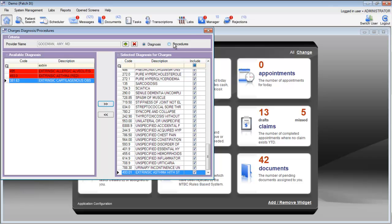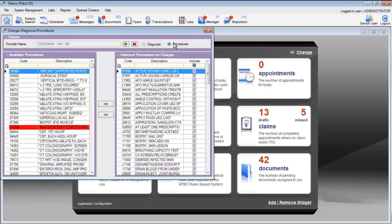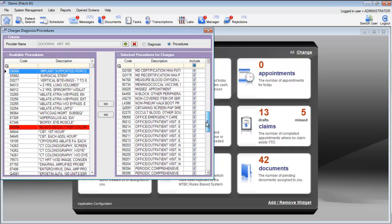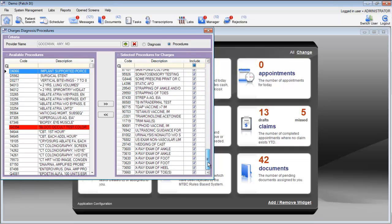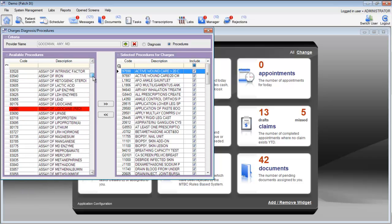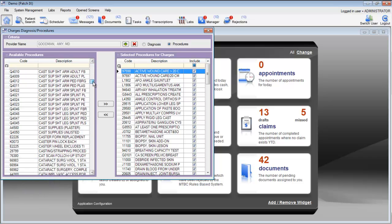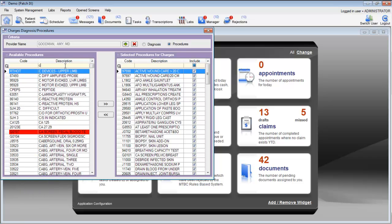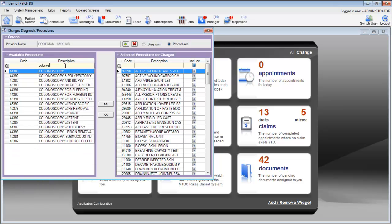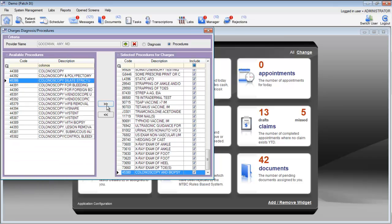The same applies for procedures. The procedure code search shows you all of the active procedures in the system. To add or remove items from the system, find your codes on the left-hand side of the screen and click the right arrow. That will add the code onto this provider's super bill which is in the charting section and the claims section of the EHR.